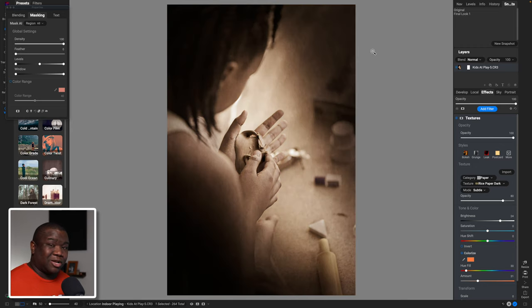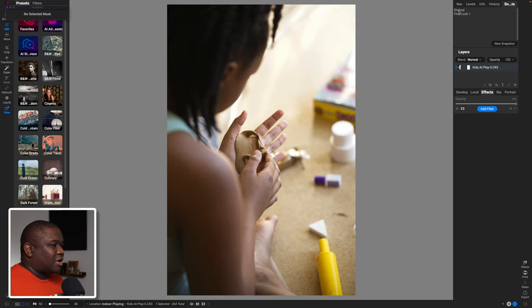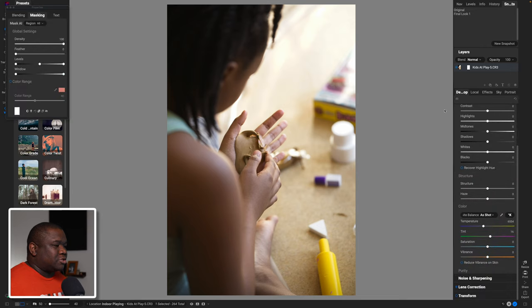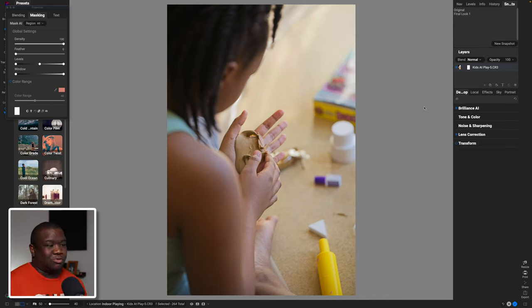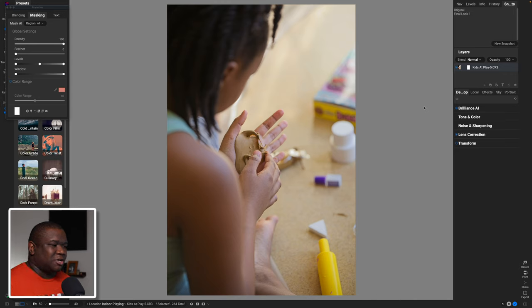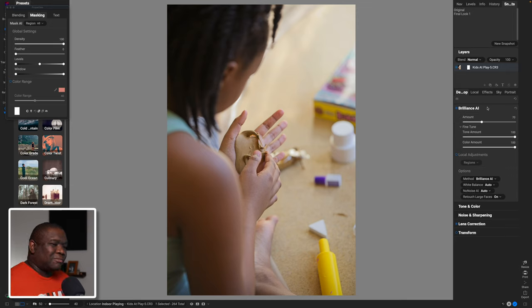Let's go back to our original and do it all over again. The very first thing I want to do is activate Brilliance AI. A lot of people are not going to get the same result with Brilliance AI — it's a hit-or-miss thing. I recommend activating it and seeing what it can do for your image. In this case I like the way it evened out the tones, but I'm not a huge fan of how it may have modified the color overall.